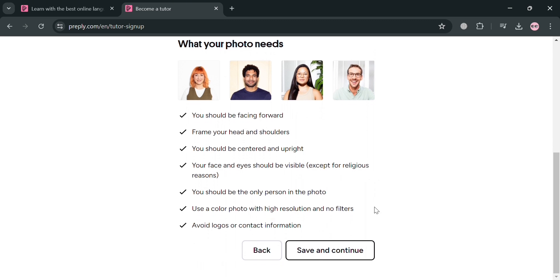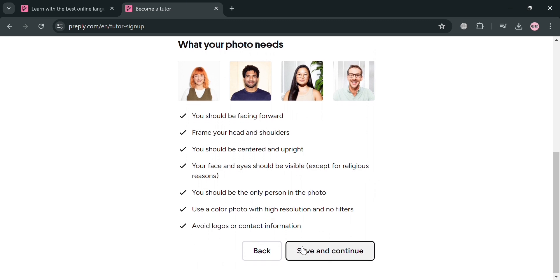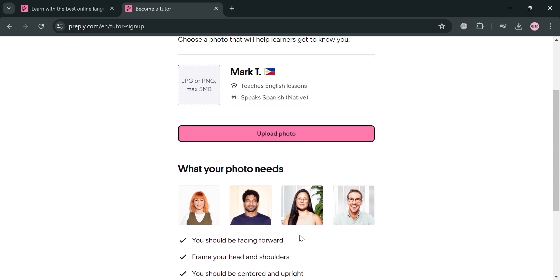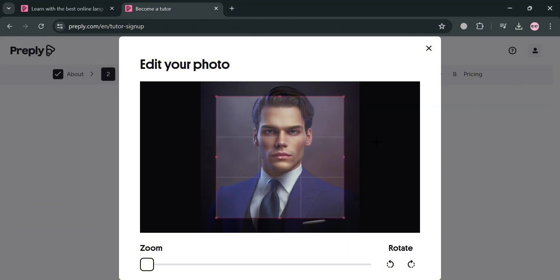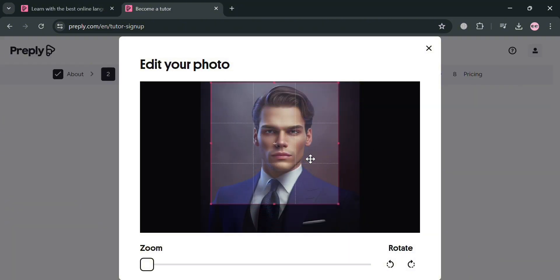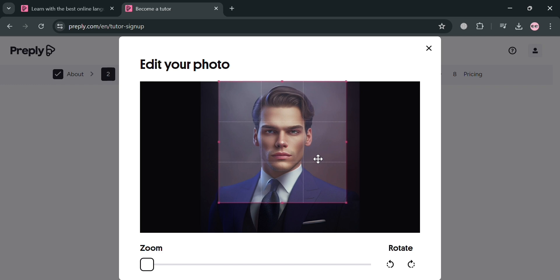And also use a color photo with high resolution and no filters, and avoid logos and contact information. And now by clicking this one, we can now simply add or upload our photo, for example this one.